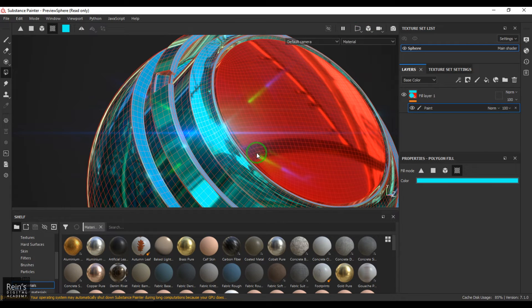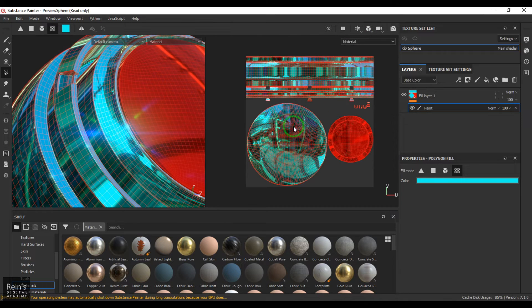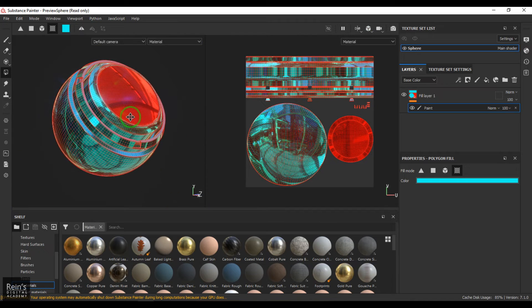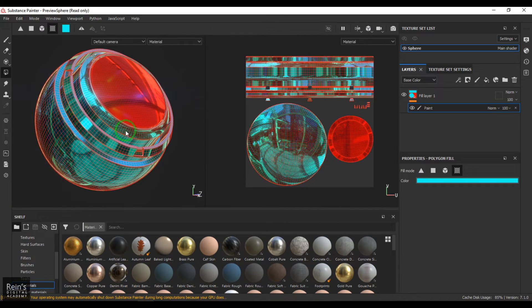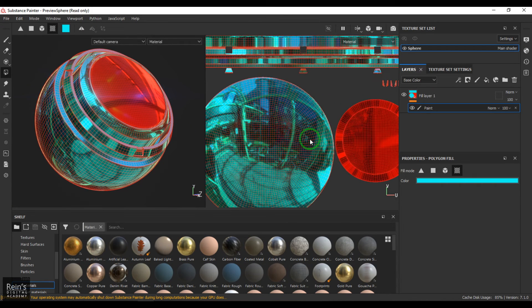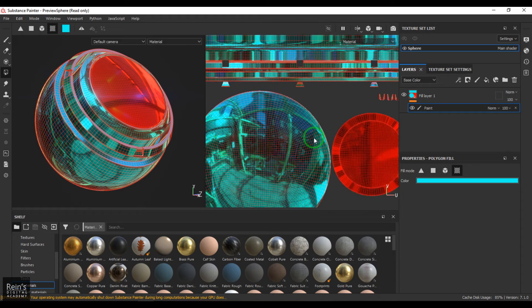We also have the UV fill. For that, I'll open the 2D and 3D views at the same time so you can see both the 3D model and the UV arrangement of this particular object.